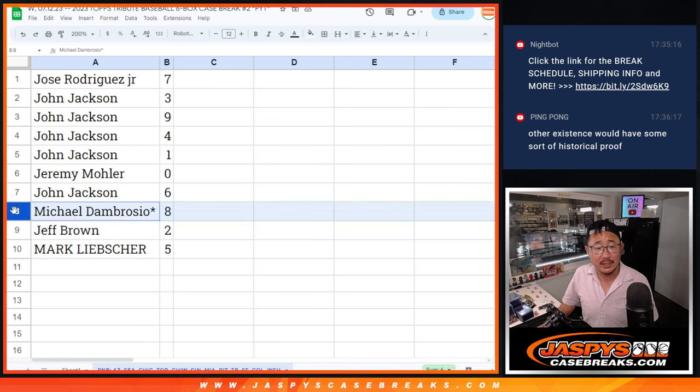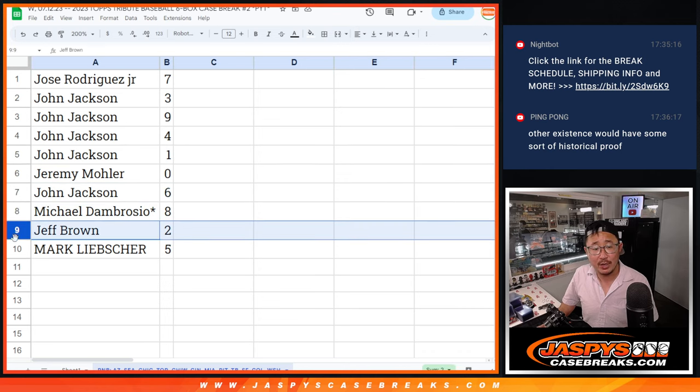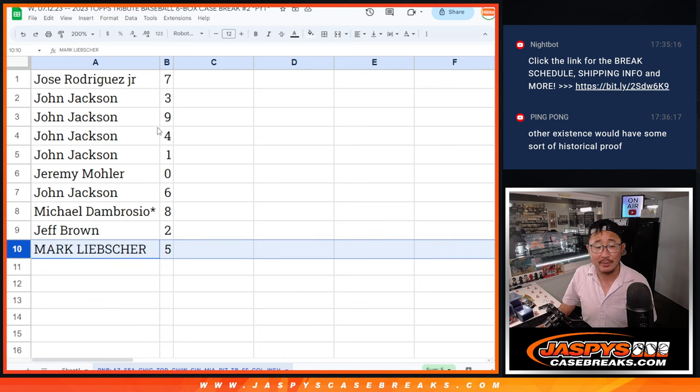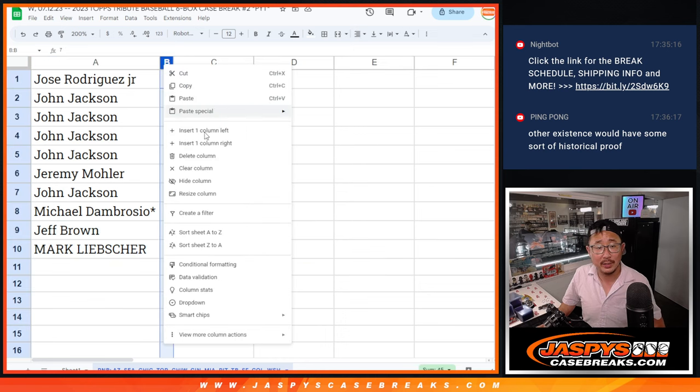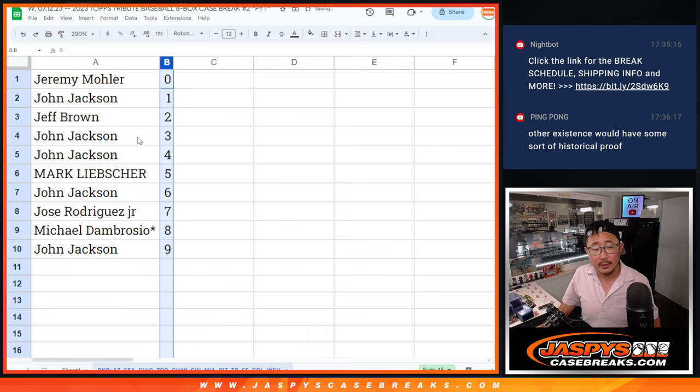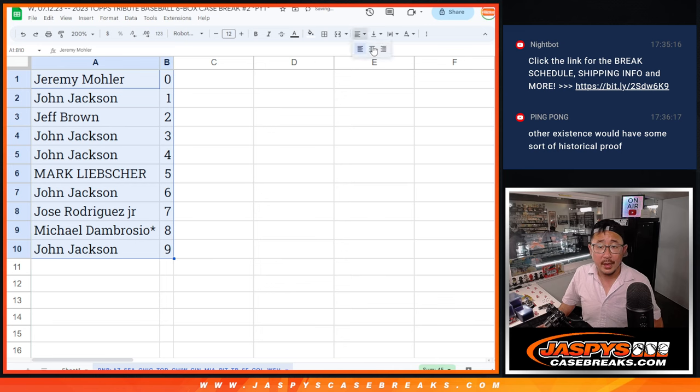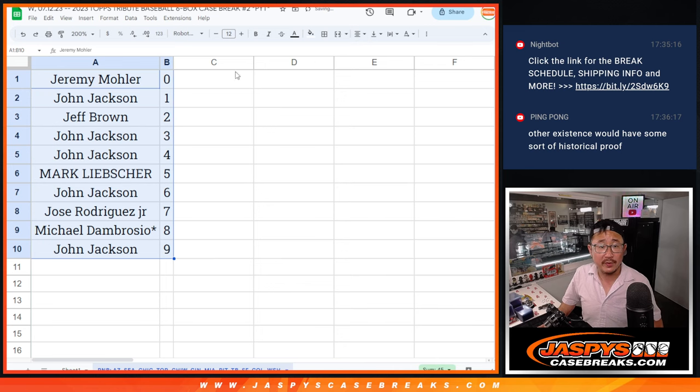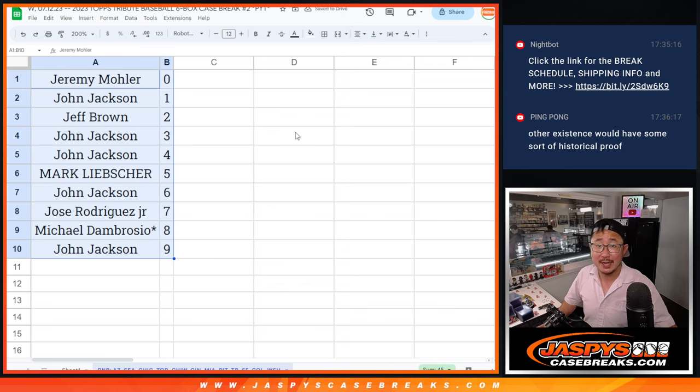John with six. Michael with eight. Jeff with two. And Mark with five. Let's order these numerically. And we'll see you in the next video for the break itself. Jazby's Casebreaks.com. Bye-bye.